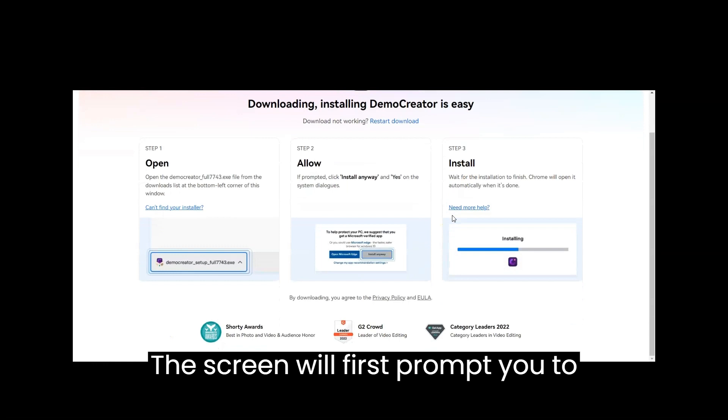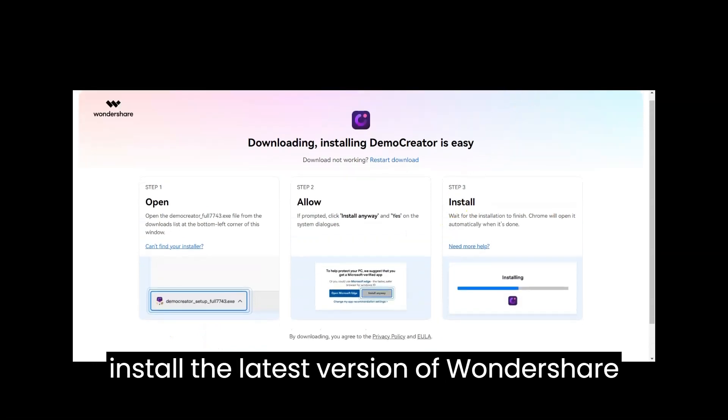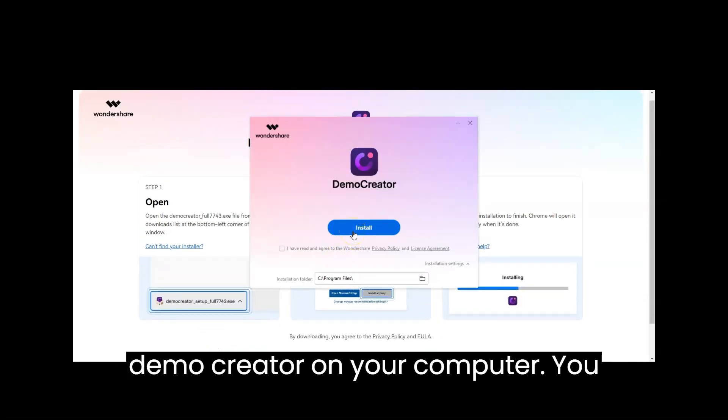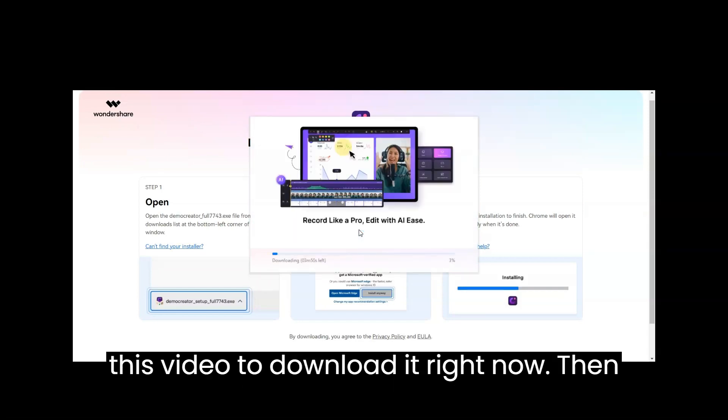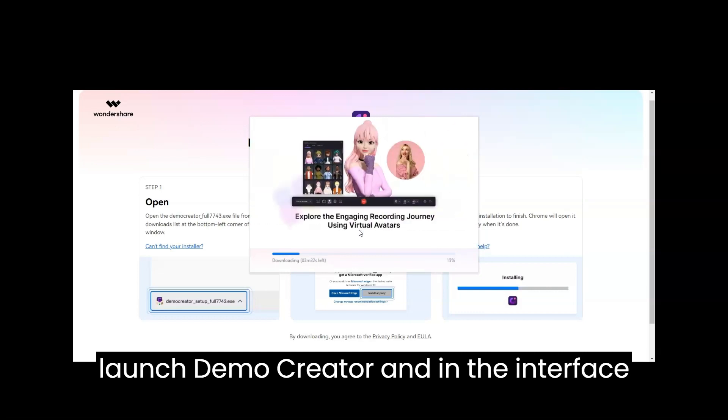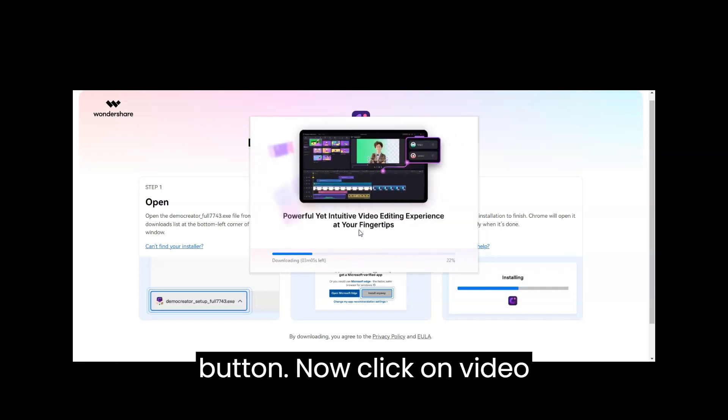The screen will first prompt you to install the latest version of Wondershare Demo Creator on your computer. You can use the link in the description of this video to download it right now, then launch Demo Creator on your computer. In the interface that opens, click on the New Record button.